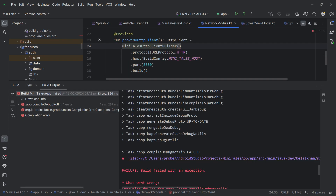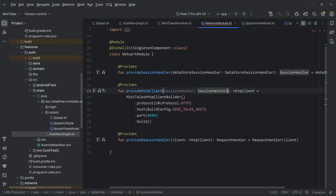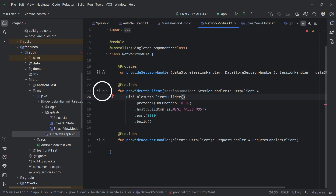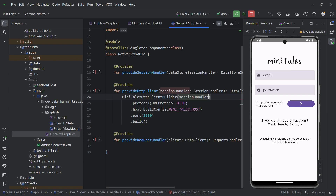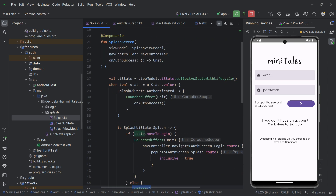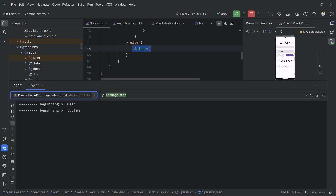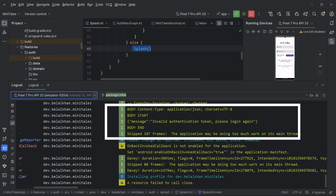Let's run the application. We are getting an error because we passed session handler to our MiniTails HTTP client builder but are not providing the session handler there. So we define session handler in that builder — since we already have the inject icon showing, we can pass the session handler directly. Now let's run the application again. We have the splash screen and it went to the login screen. This time we are not making any artificial delay in our splash screen — we are checking whether the API returns a user or not. Checking logcat, the API was called and we got the response: 'invalid authentication token, please login again'.